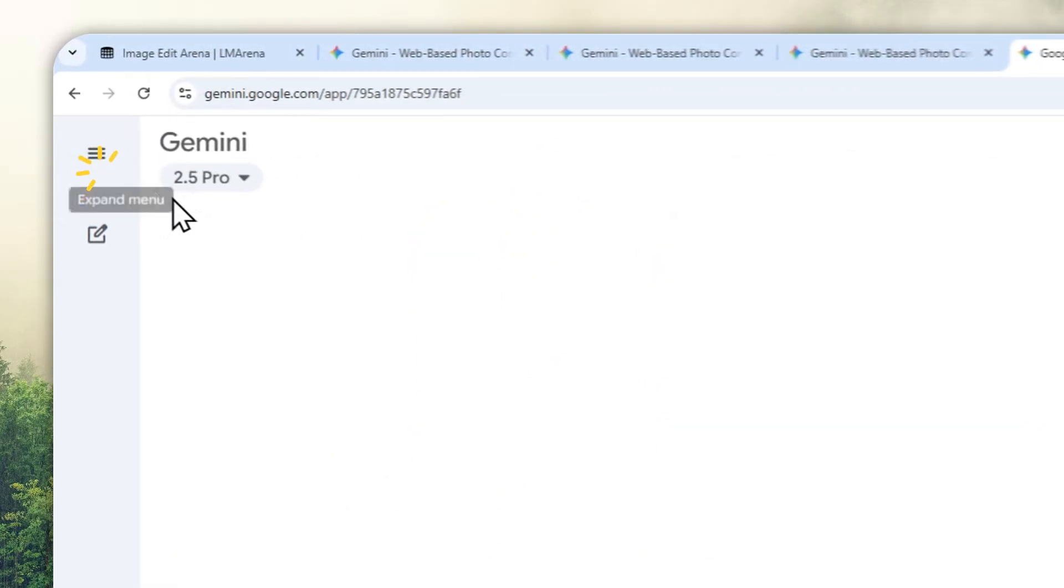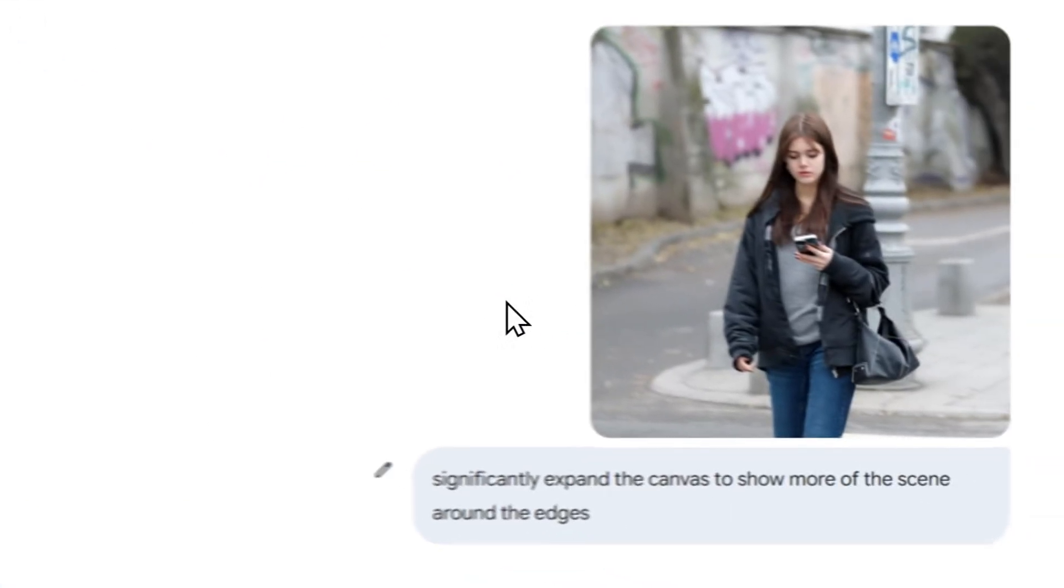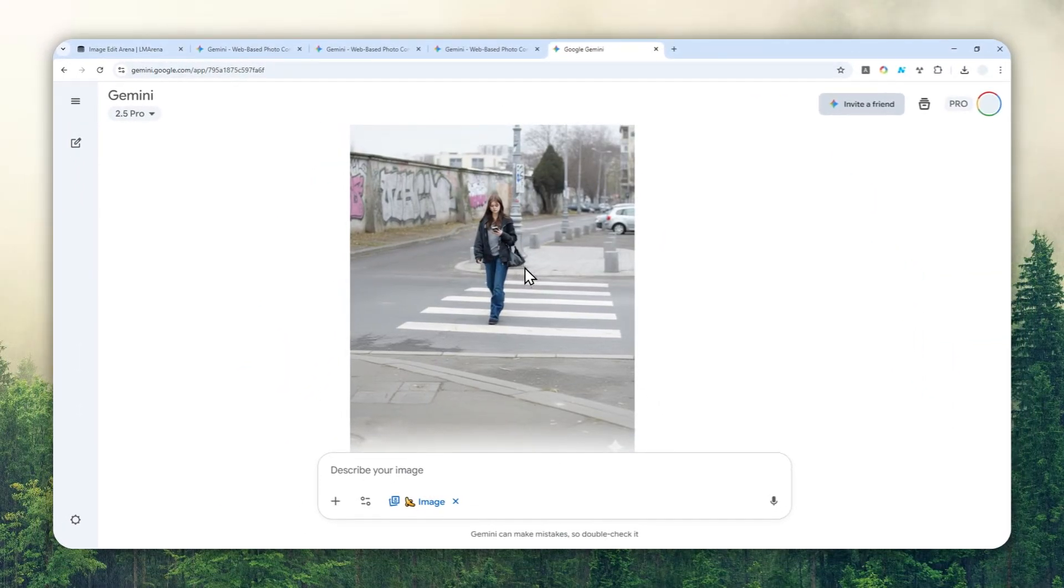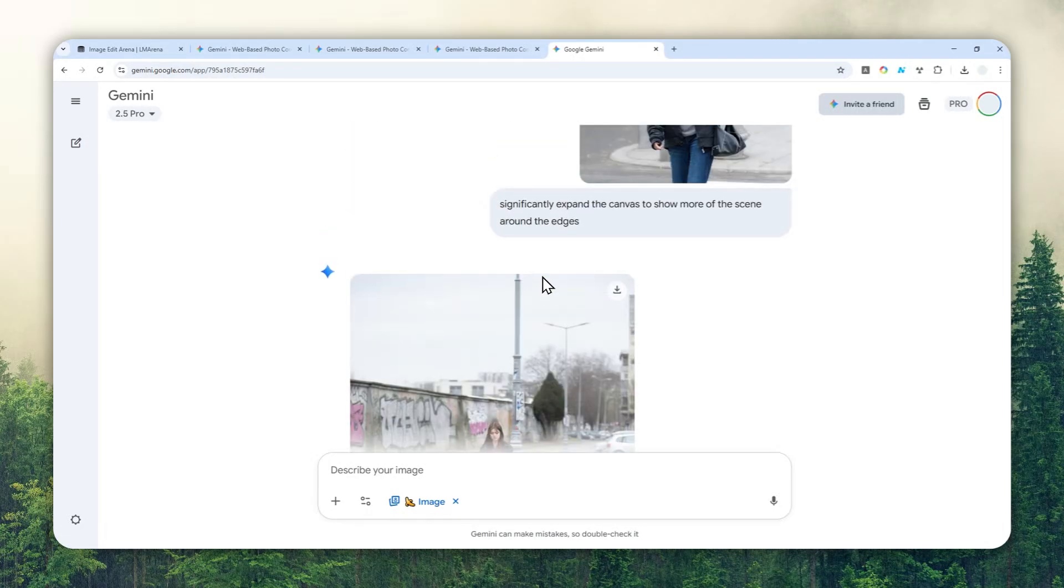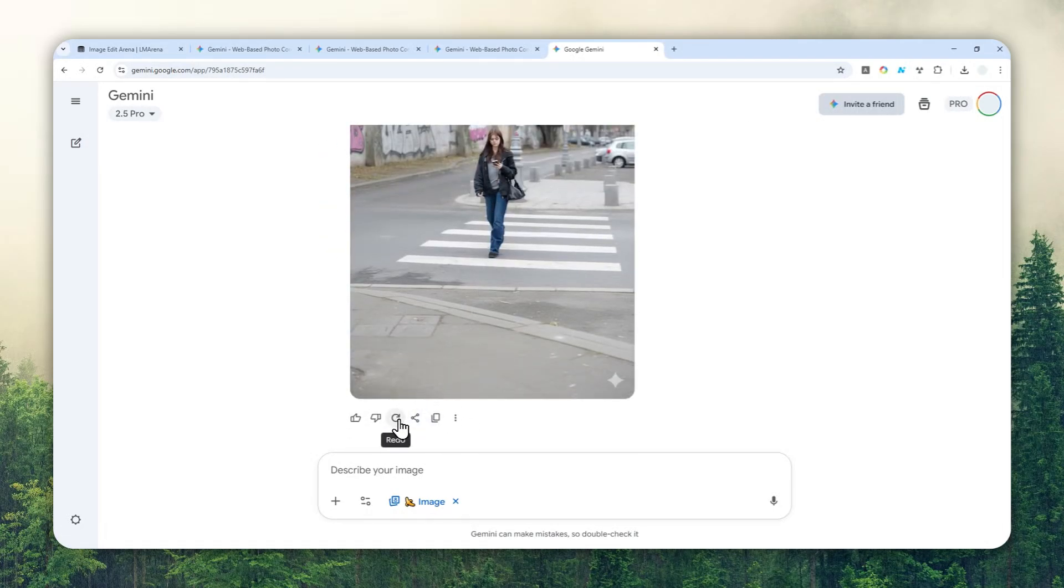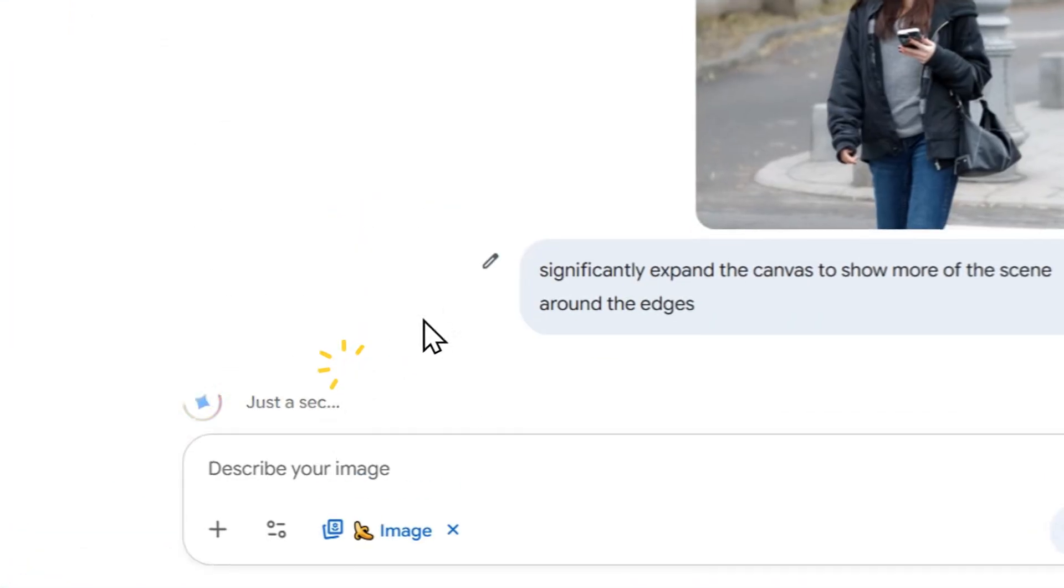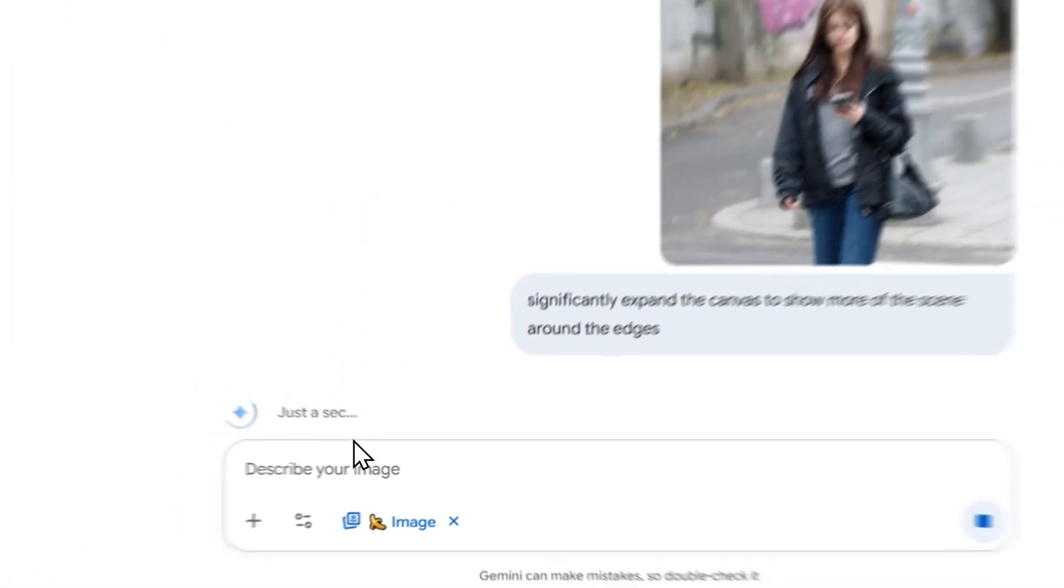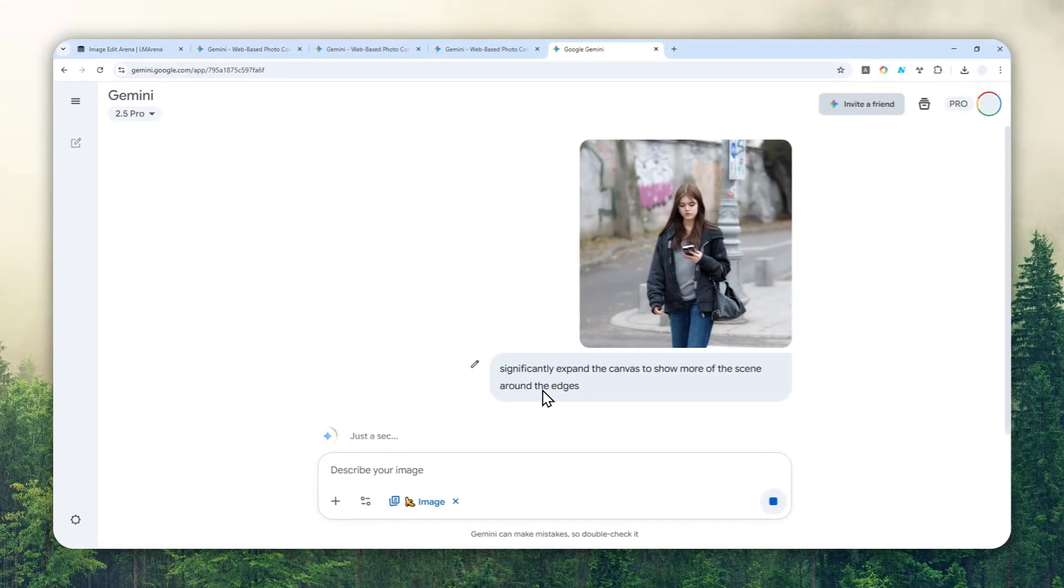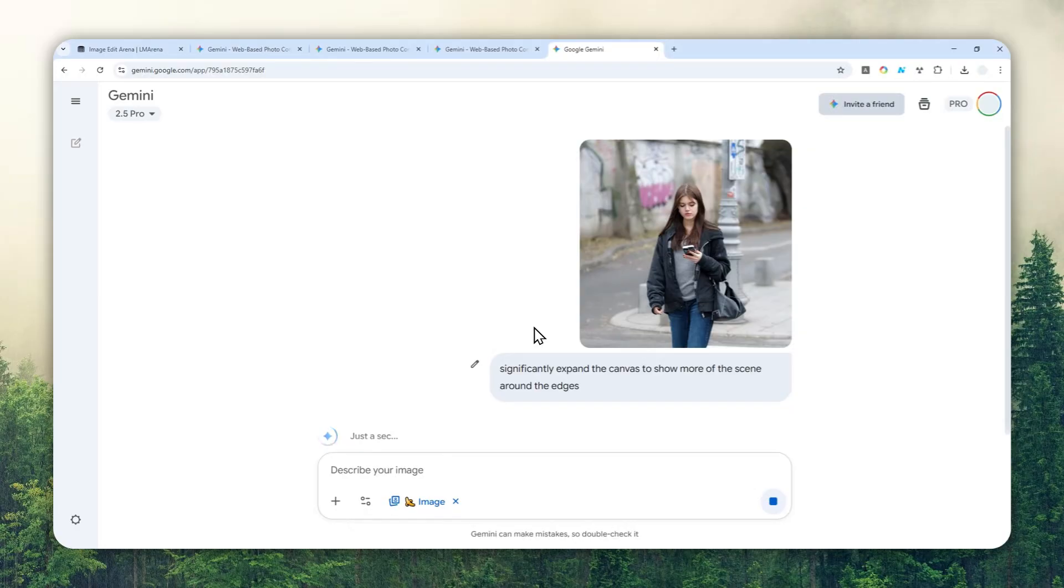There you go, so this is the result. If you're not quite happy with the result, you can click this redo button, or you can just send the message again to try again, and maybe Gemini will give you a slightly different result.